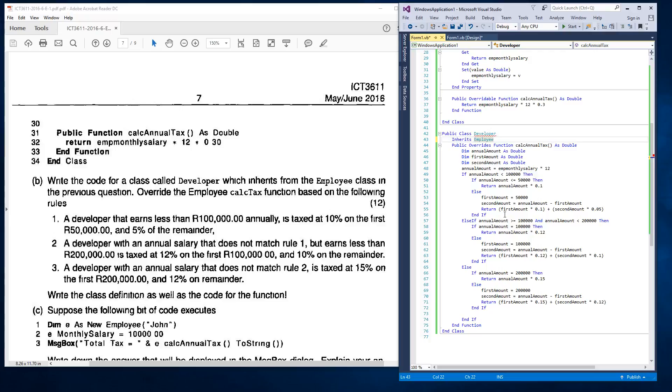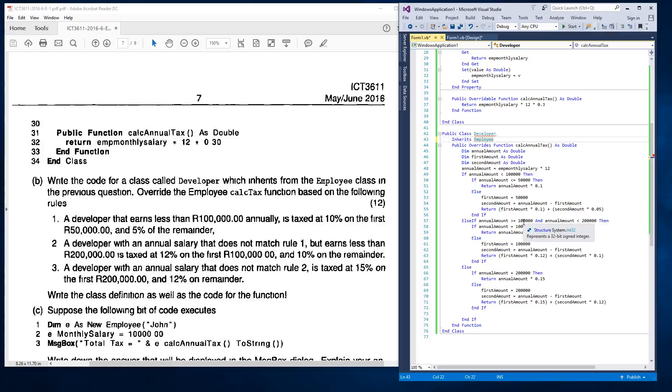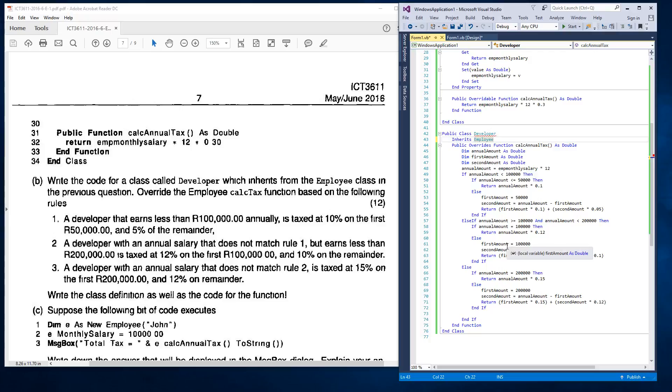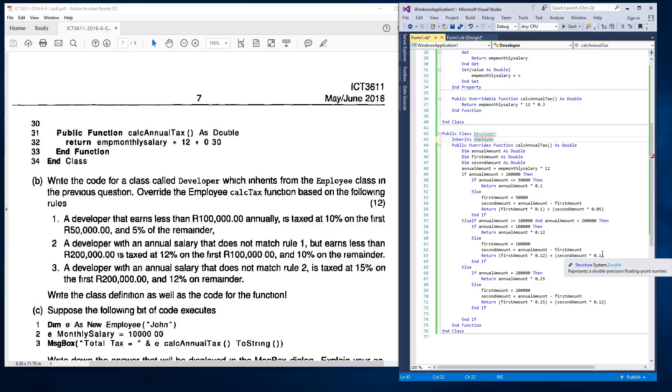And the second one says a developer with an annual salary that does not match rule one, but earns less than $200,000 is taxed at 12% on the first $100,000 and 10% on the remainder. So there I've also specified if the annual amount is greater than or equals to $100,000 and the annual amount is less than $200,000, then if the annual amount is $100,000, it can just calculate the 12%. However, if it's not, then it must set the first amount to $100,000, the second amount to the annual amount less than the first amount. And then it must return the first amount times the 12% and the second amount times the 10%.